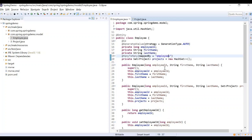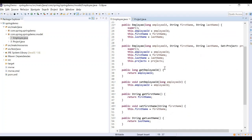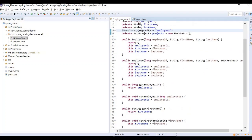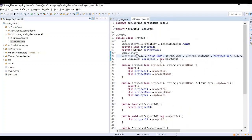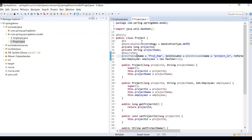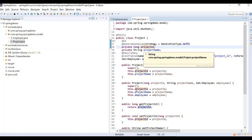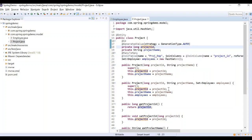Therefore, employee is a POJO class. If you want to perform a project object in the class, the next class should describe a project. It will also have a project ID and related fields as a template.